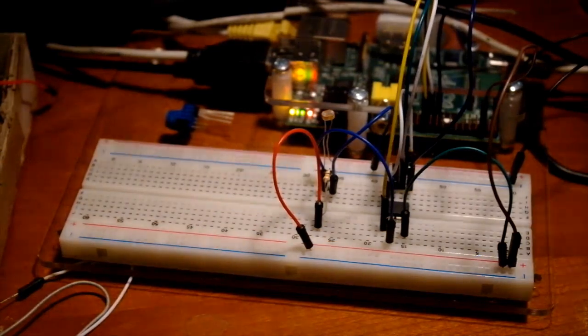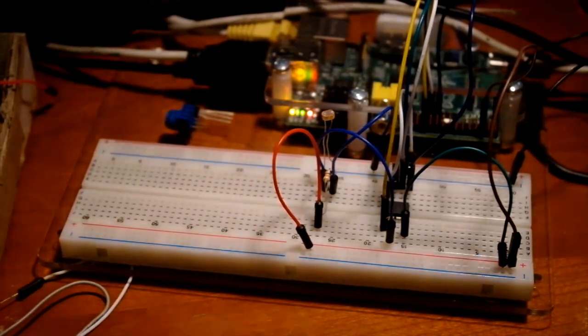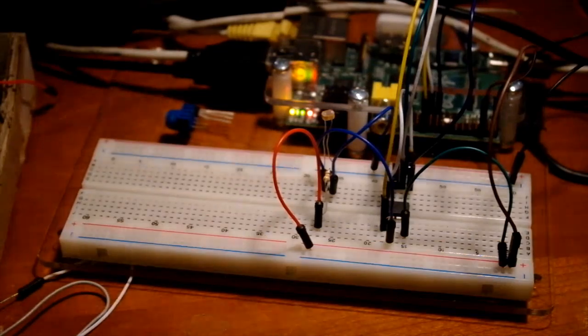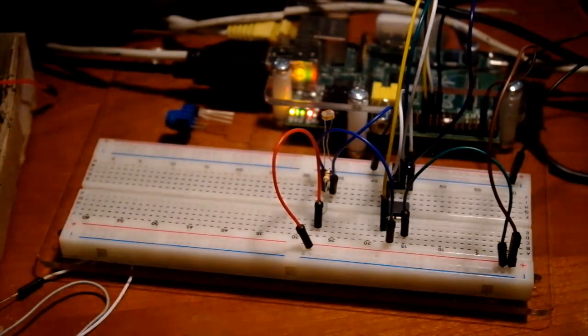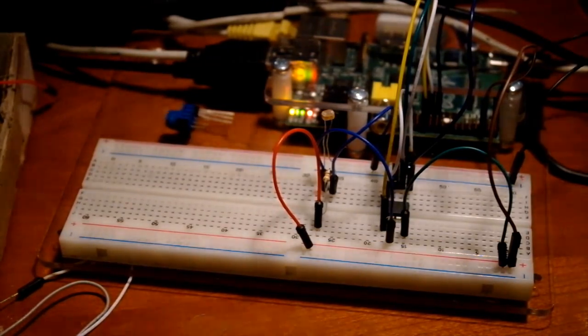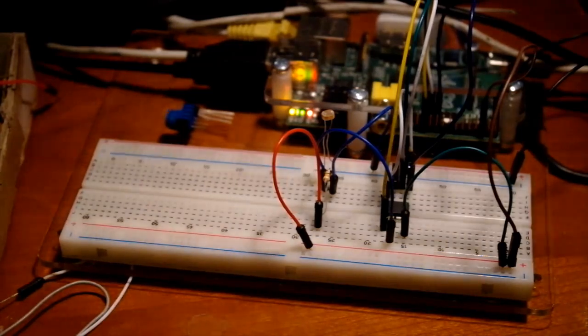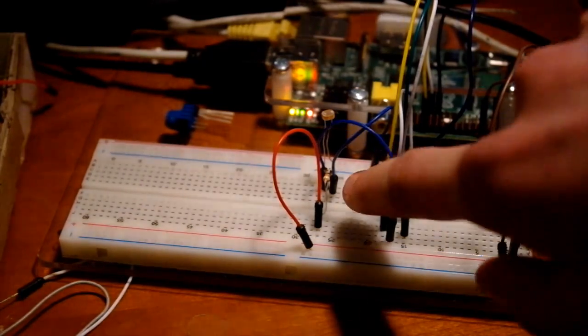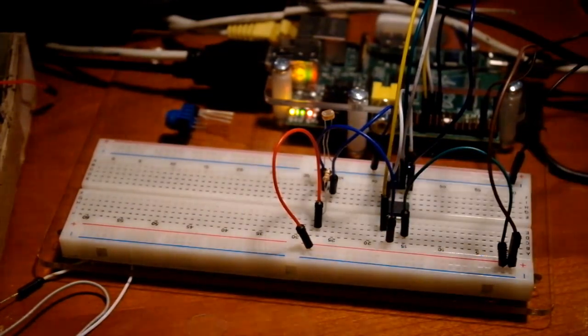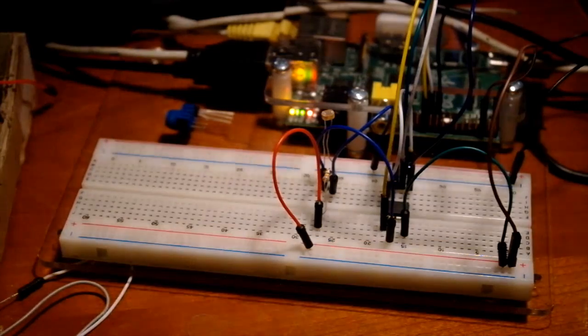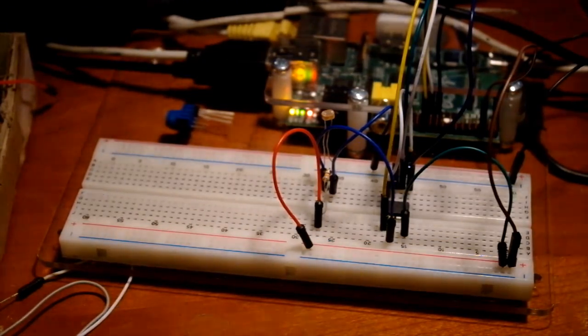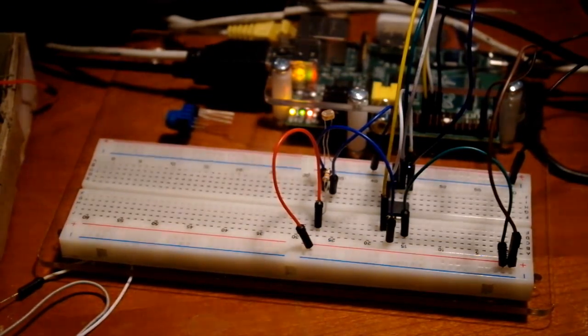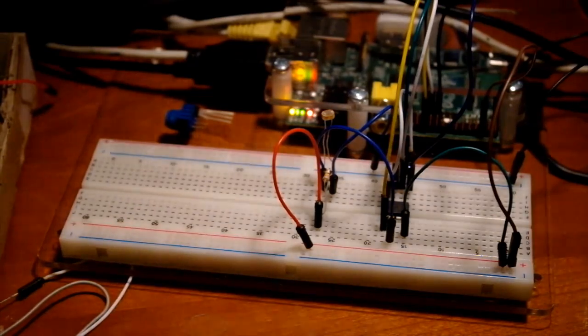Now, before we jump into the code, I'd just like to point out one little thing. For the light-dependent resistor to work, because it's only got two wires, there's no ground, I had to put a resistor in just here. This took me a long time to figure out how to get the light-dependent resistor to work, because I'm quite new to this sort of thing.